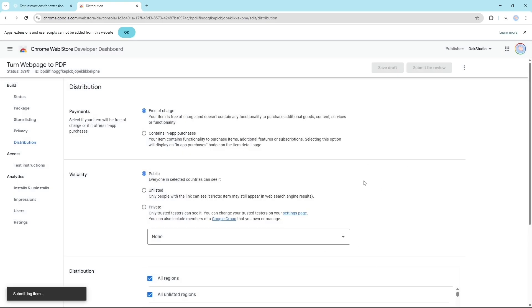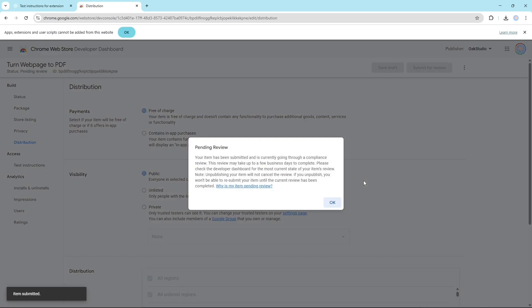Now the Google team will review this and if your extension is all okay then it will be approved within few days.